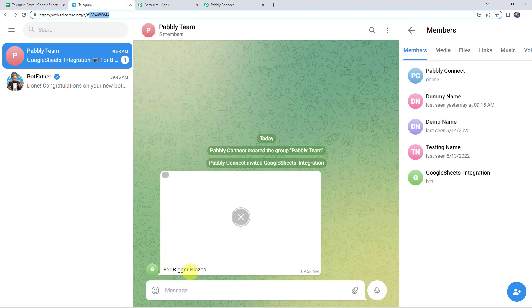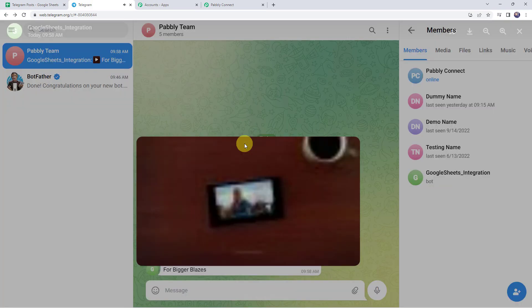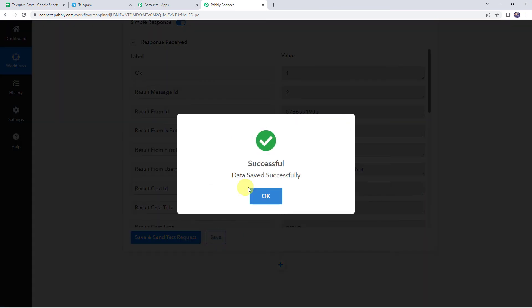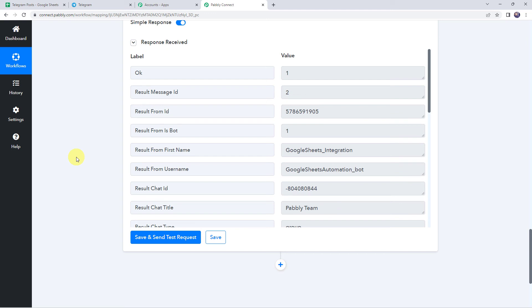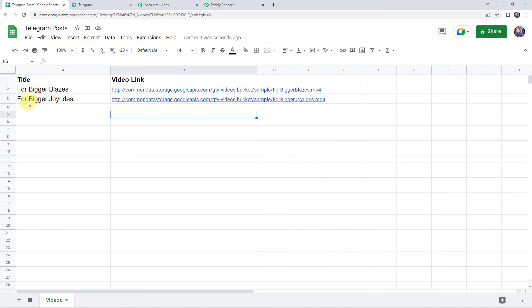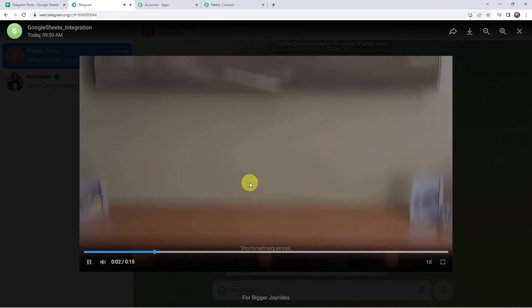We can find the title 'For Bigger Blazes' and the video is playing in the Telegram group — our integration is working fine. Let's move back to Pabbly Connect and save this workflow — data saved successfully. Now as we have set up the automation, this is a one-time process. Next time whenever you add post details to your Google Sheet, automatically a video will get posted to the Telegram channel. Let's verify in real time — adding a new title 'For Bigger Joy Rides' and a new video link to Google Sheets. Refreshing Telegram, and here we can see a new video posted for Bigger Joy Rides. Our integration is perfectly working fine.